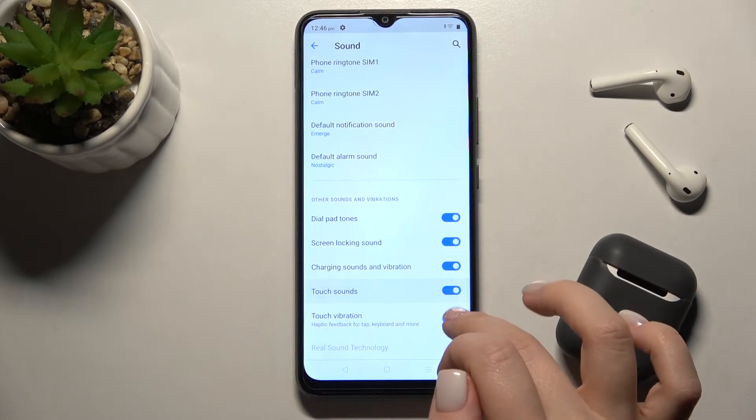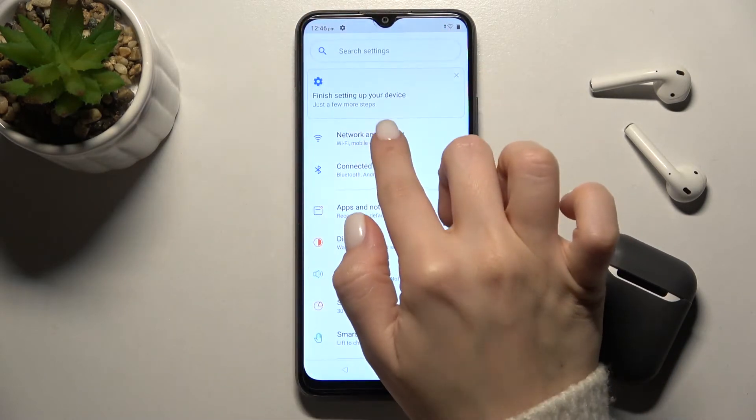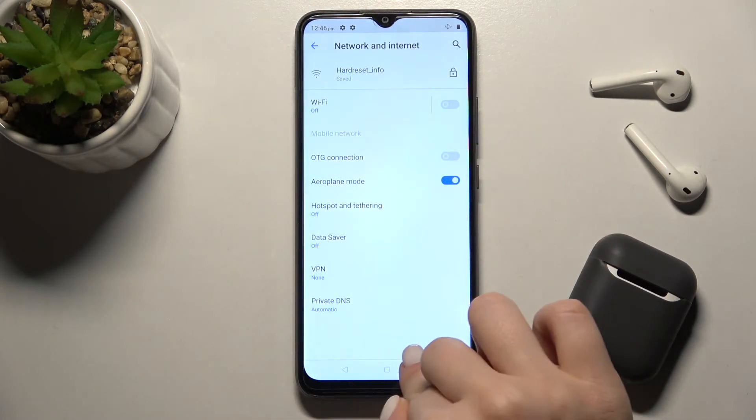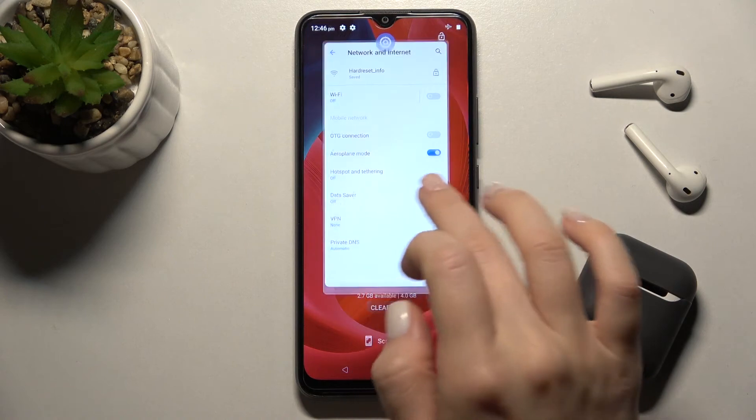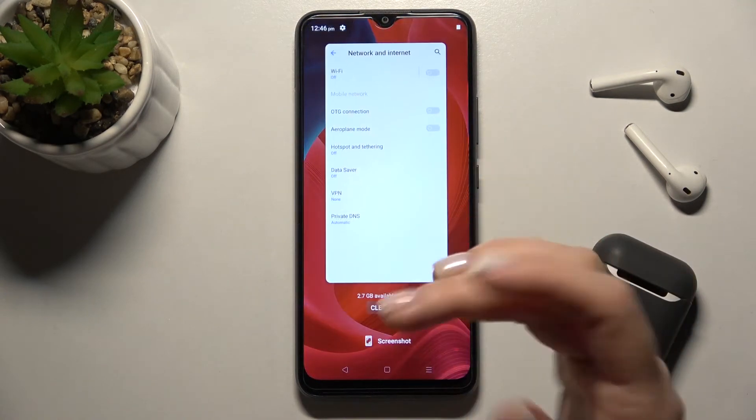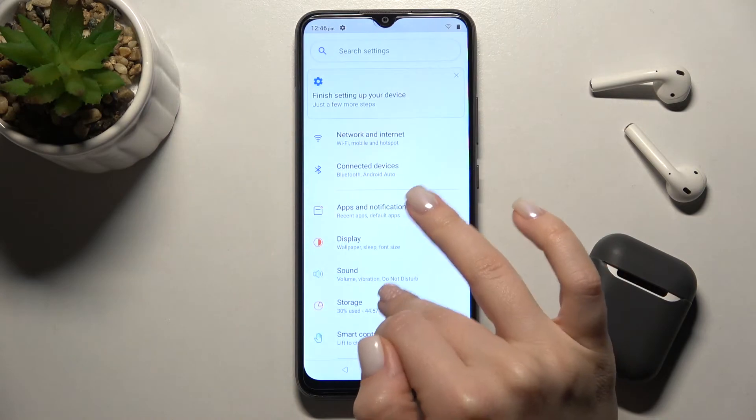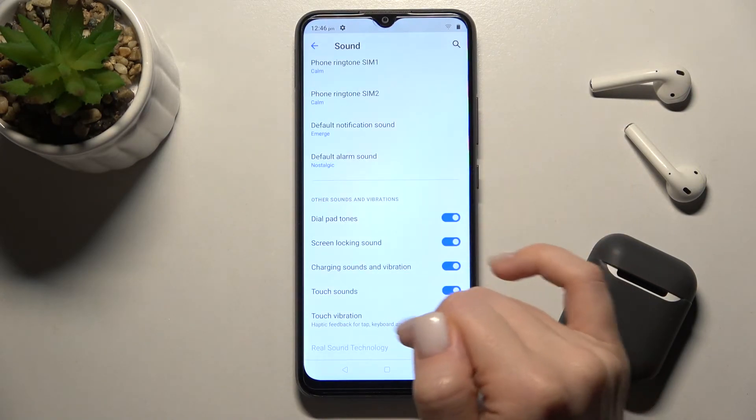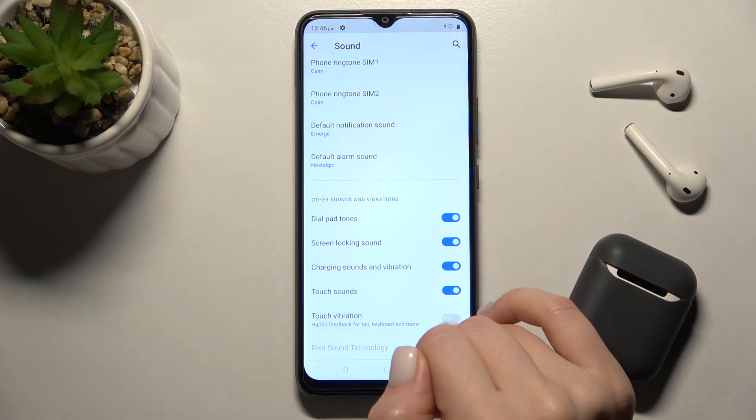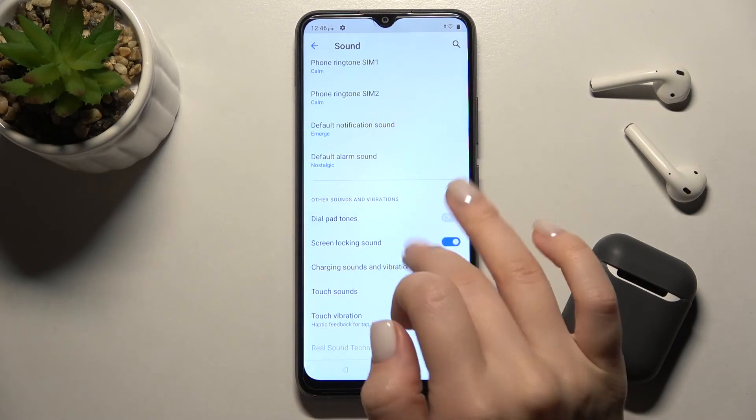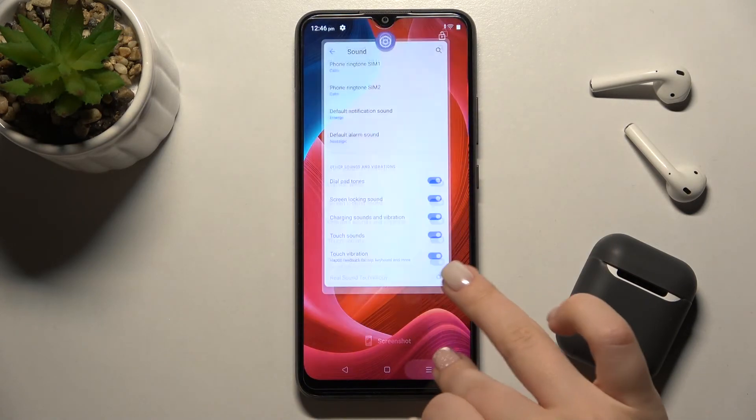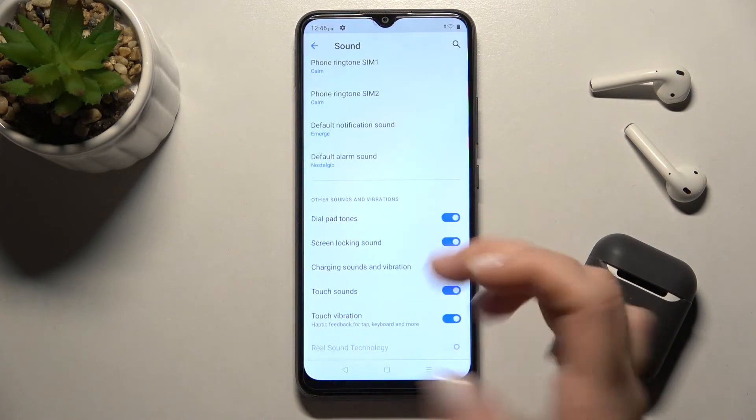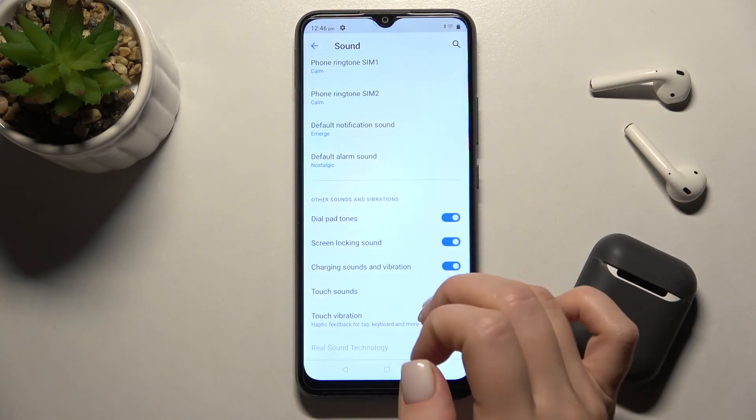Touch sounds play when you touch your screen or open applications. Touch vibration makes your phone vibrate when you touch the screen.